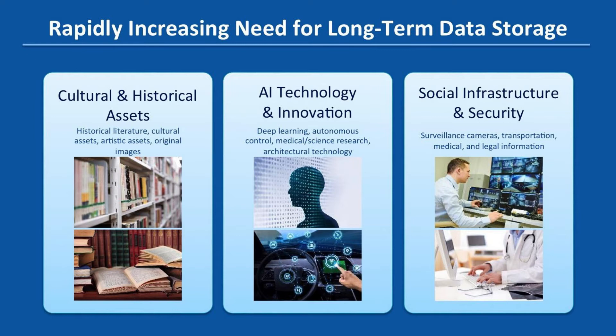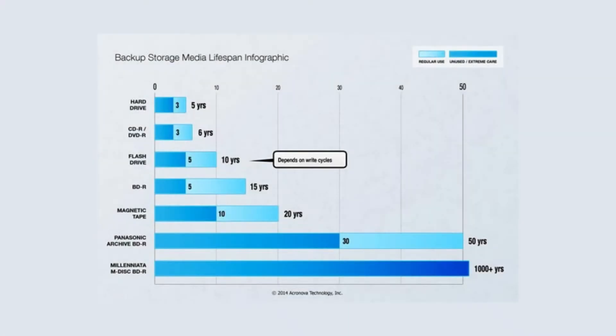The truth is, no medium for data storage lasts forever. However, if we look at some of the current data storage that we have at our fingertips,